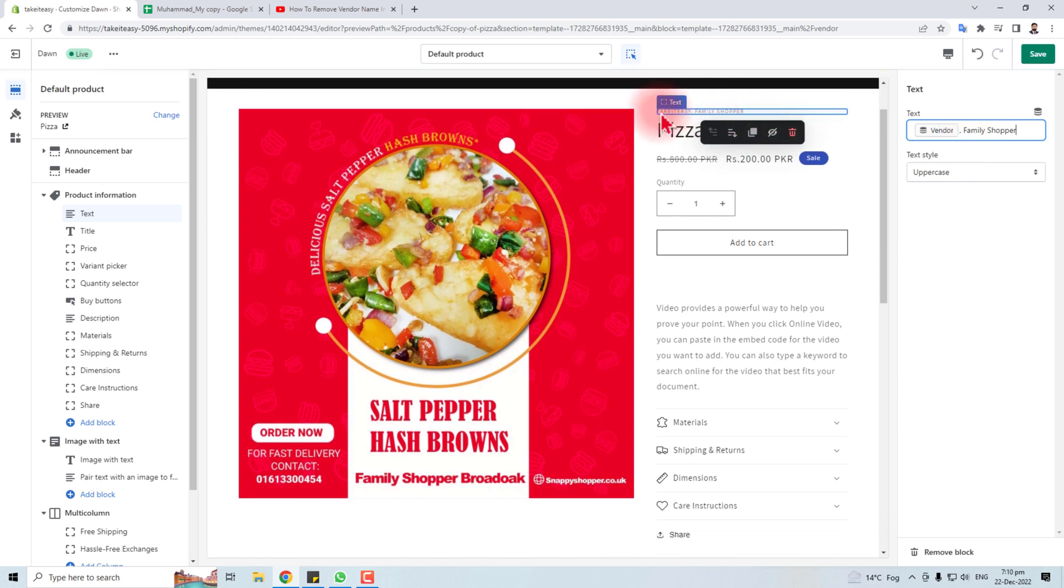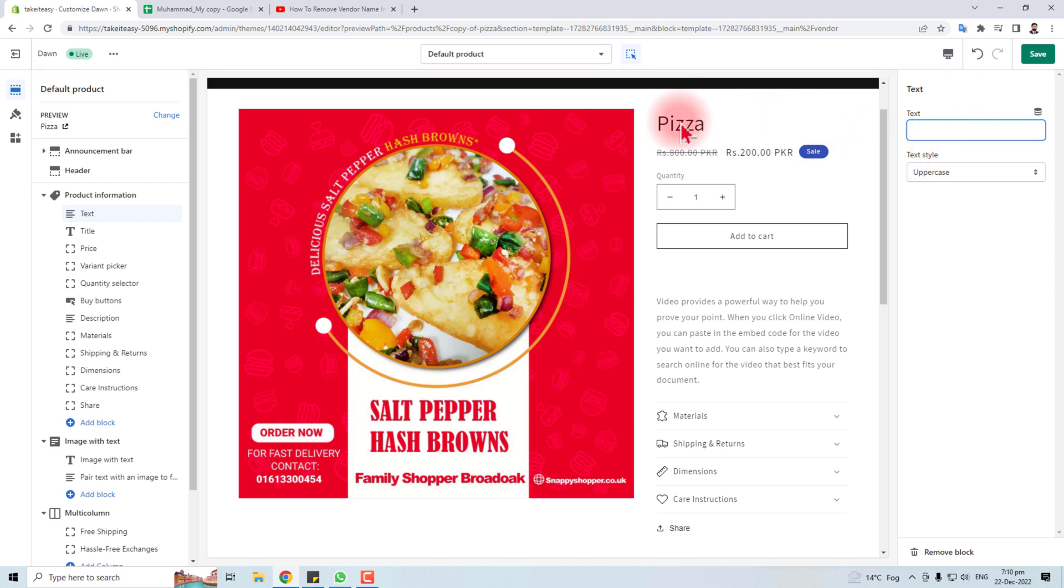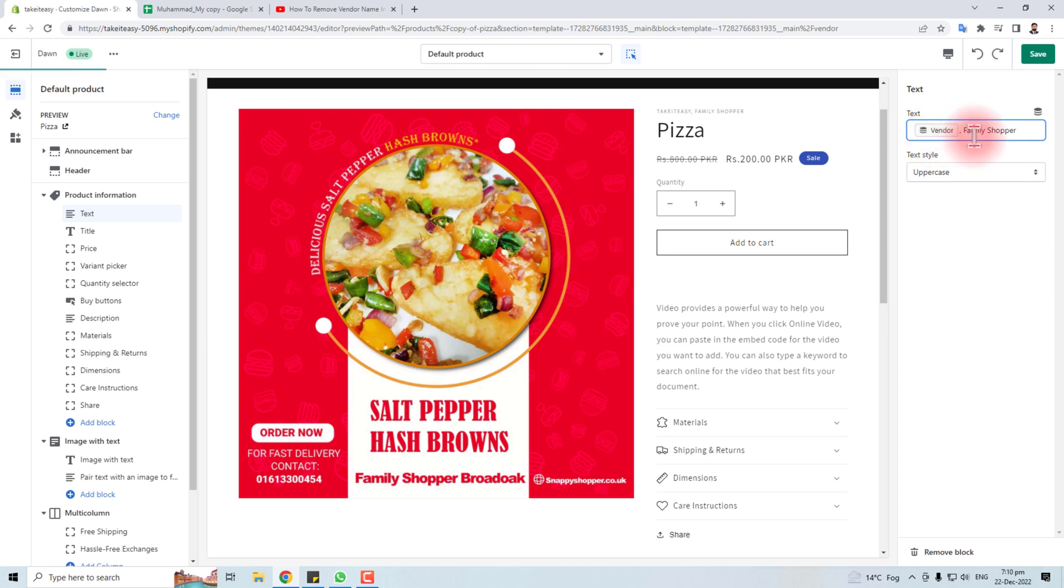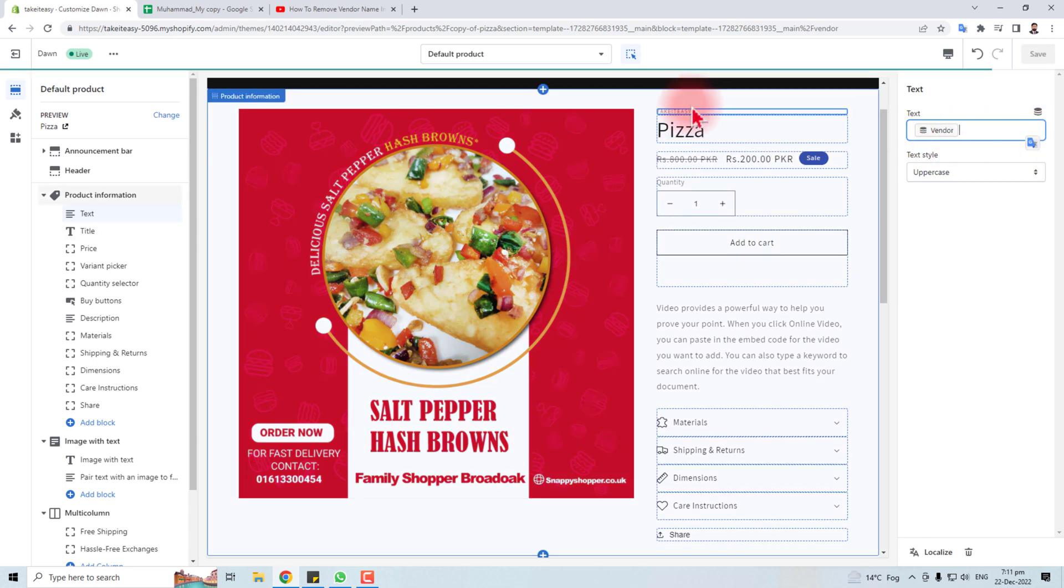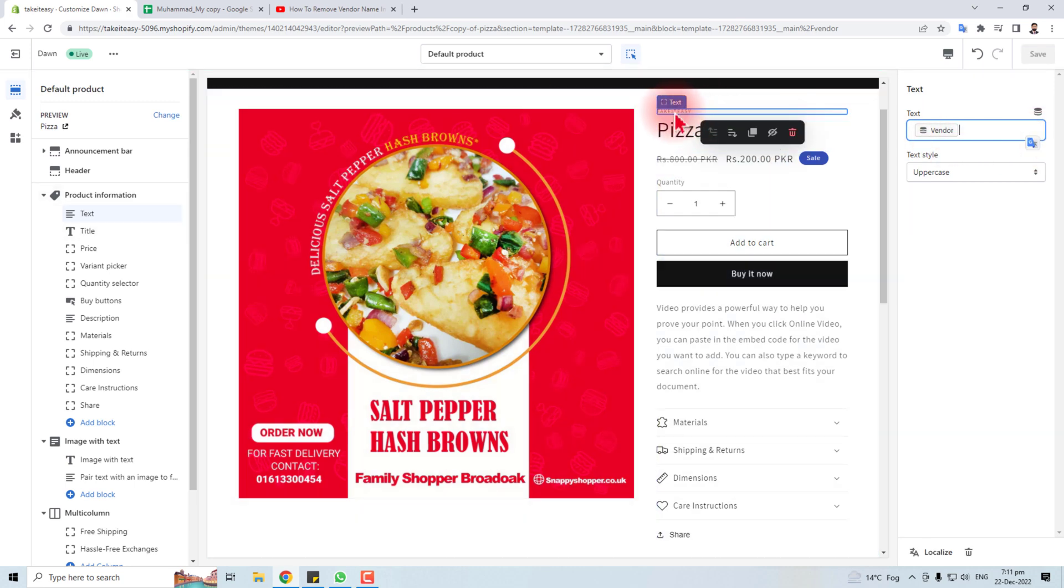You can delete it and see the effect. You can change it. If you want to change this name, you can click here and edit value.